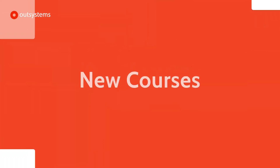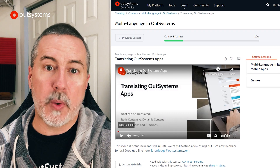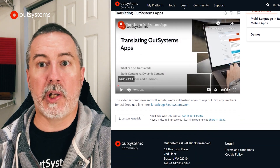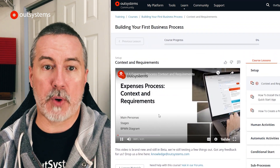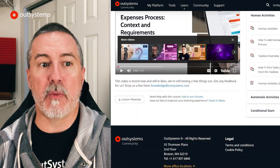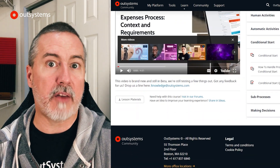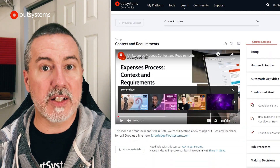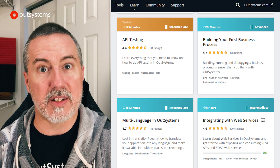Next up are a couple of new courses available in the OutSystems training catalog. Multi-language in OutSystems, which will teach you how to support multiple languages in your apps, and Building Your First Business Process, which will help you take advantage of the built-in business process technology in the OutSystems platform. See the links in the description for the course listings and details.